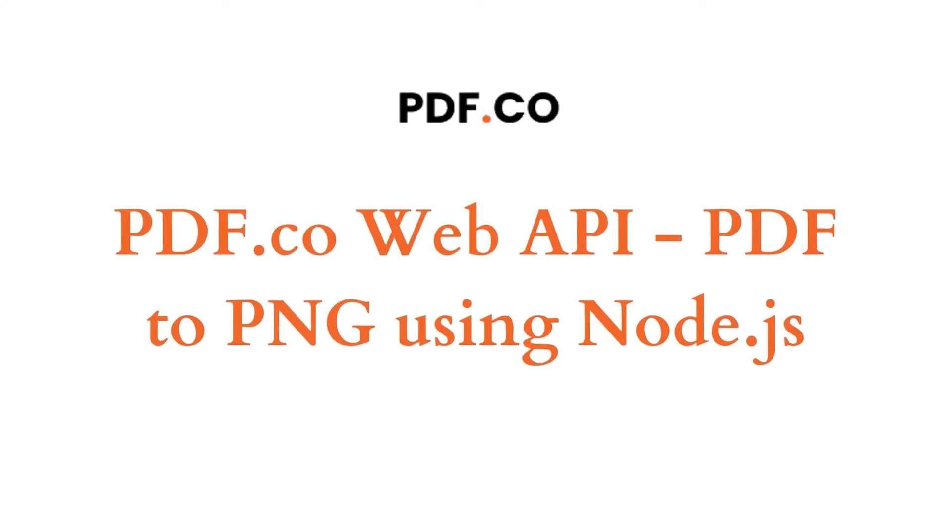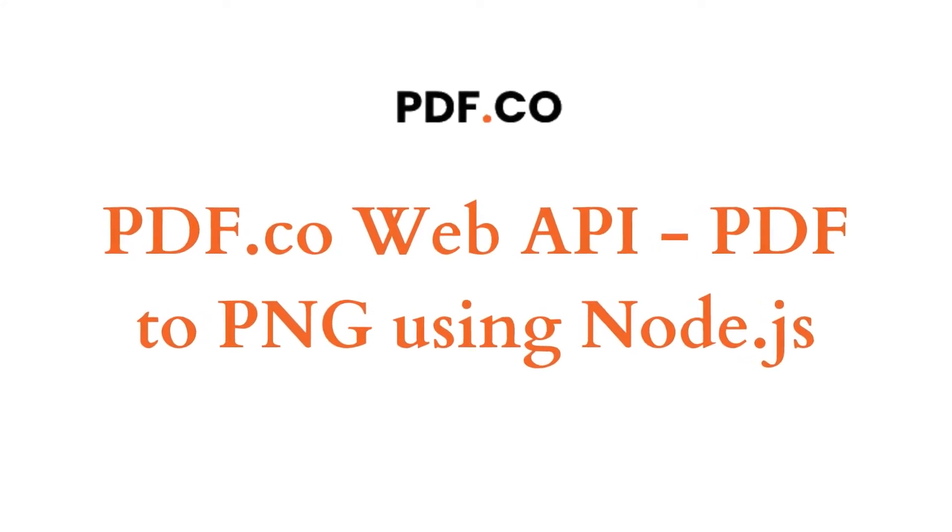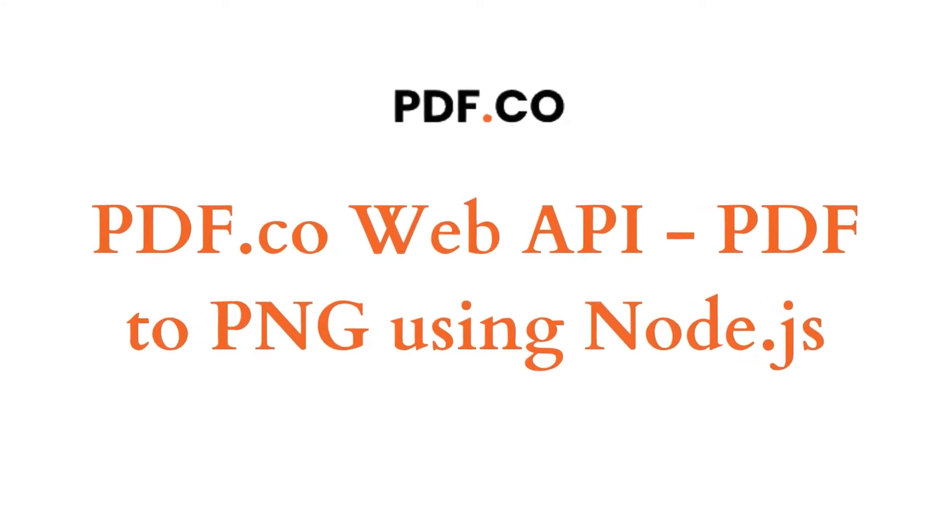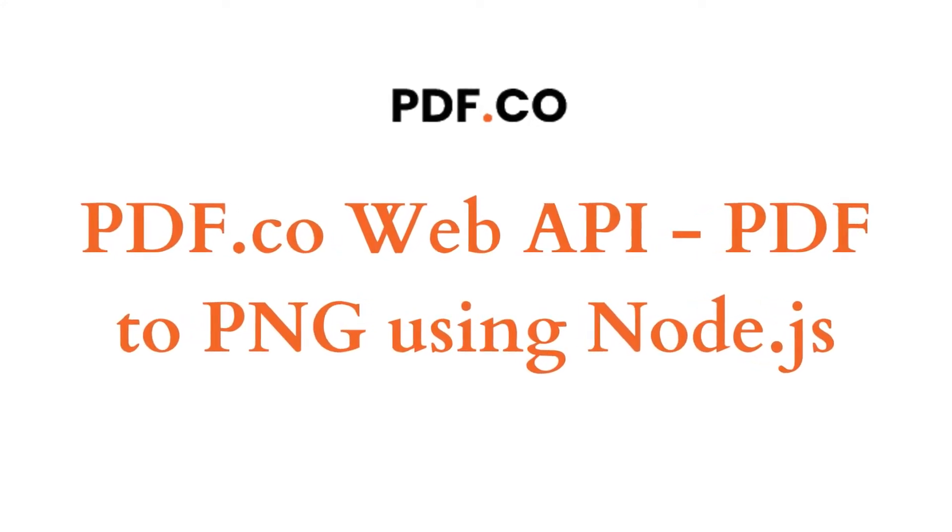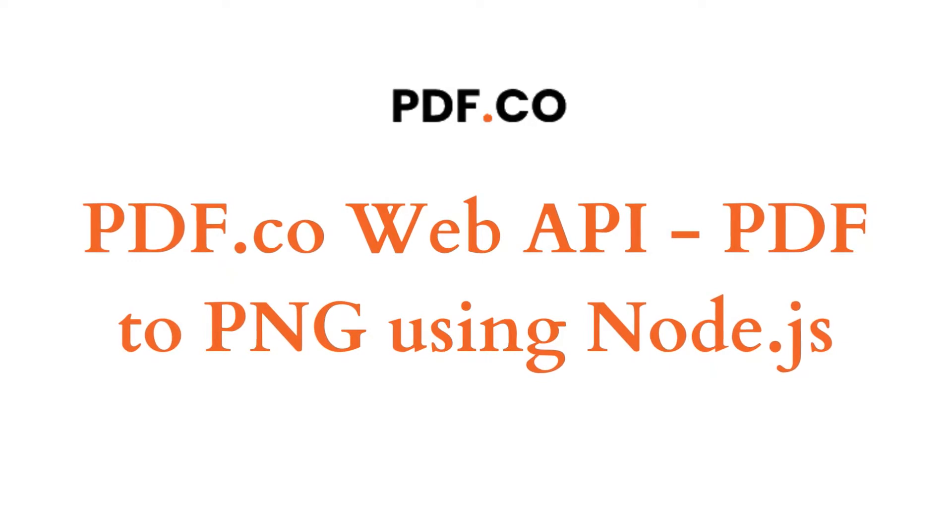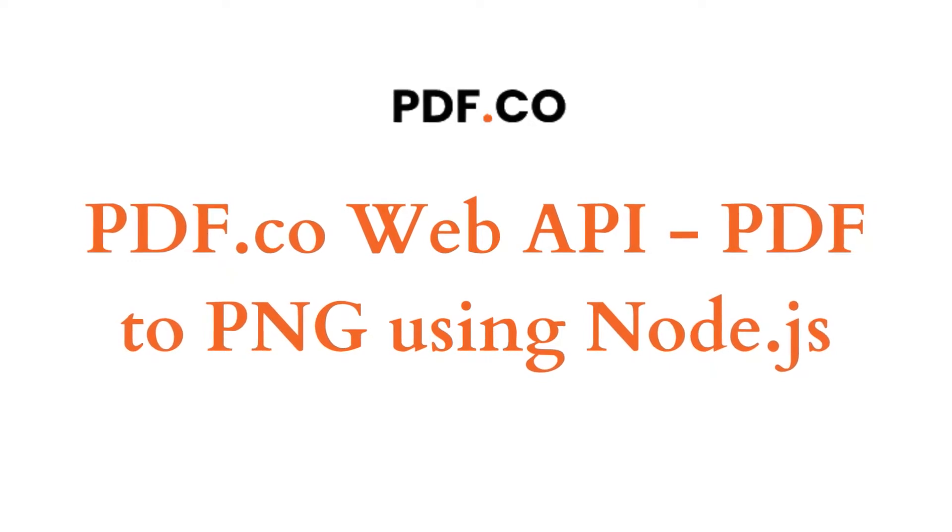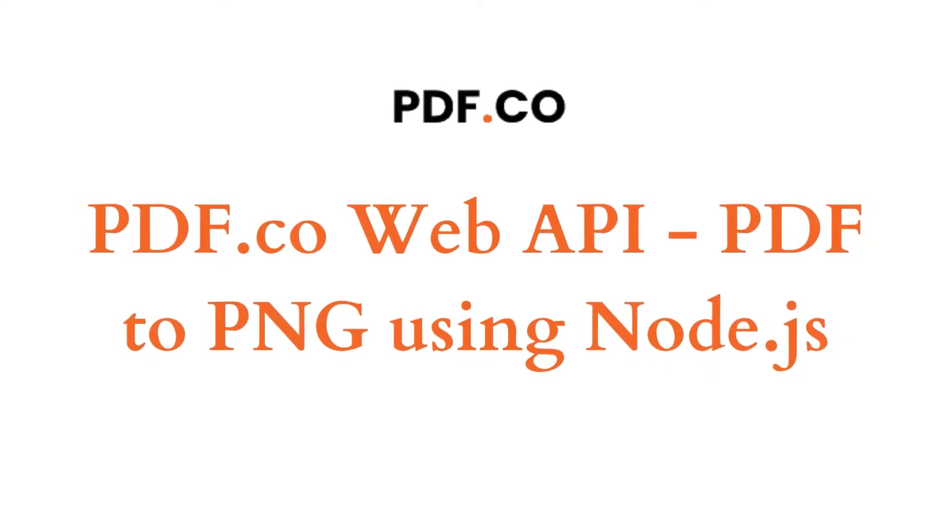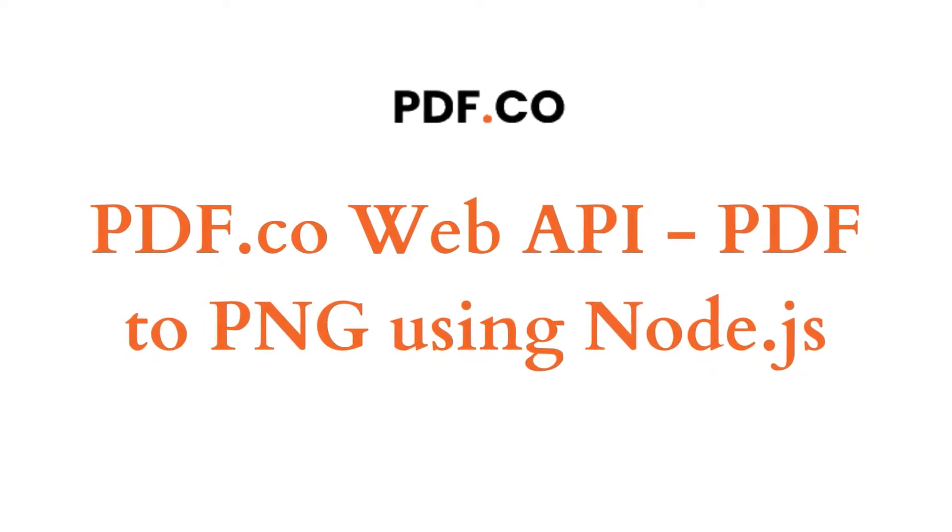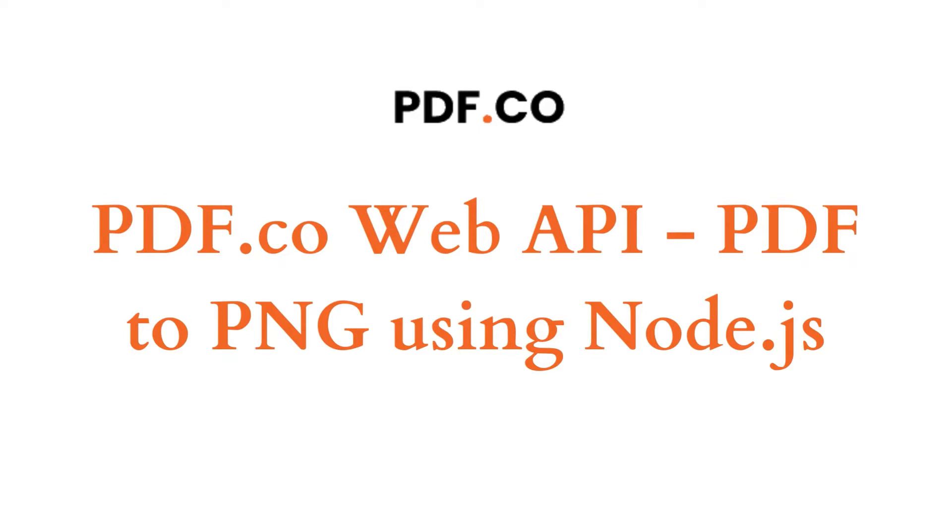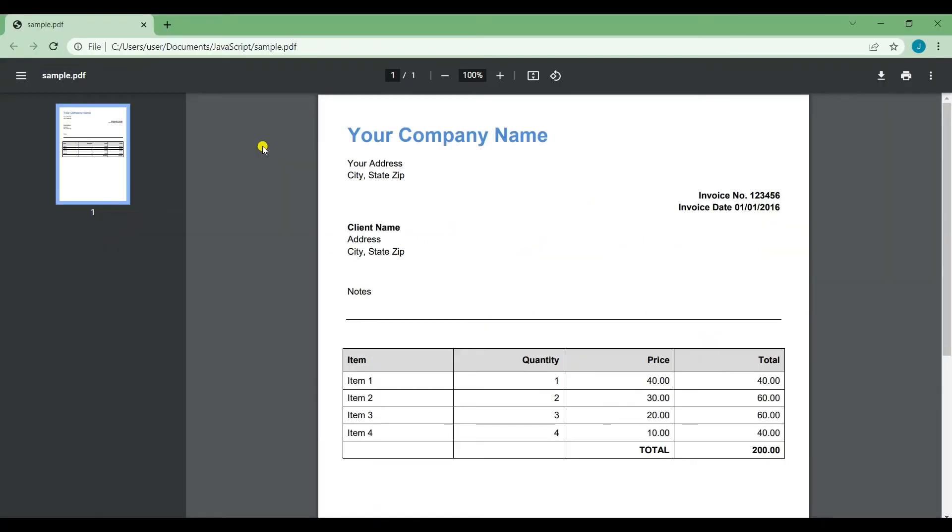Hi, welcome to PDF.co. In this tutorial, I'm going to show you how to convert PDF to PNG with PDF.co Web API using Node.js. Let's start. First, I'm going to show you the sample PDF file that we're going to use for this tutorial.